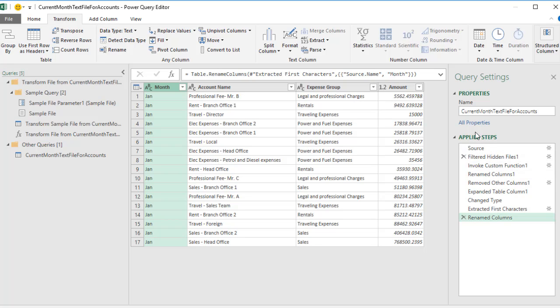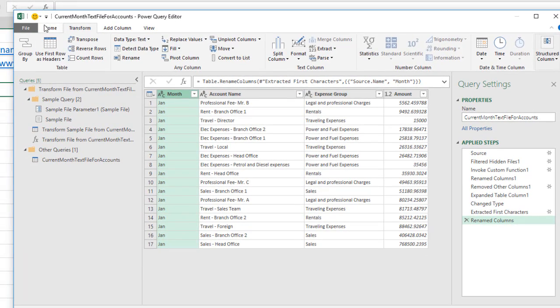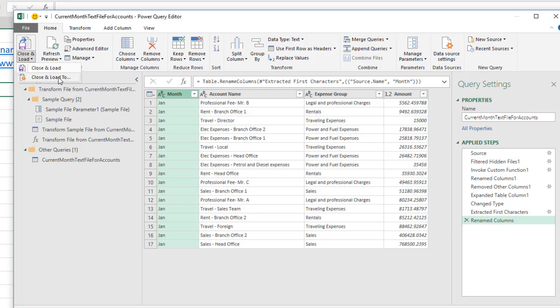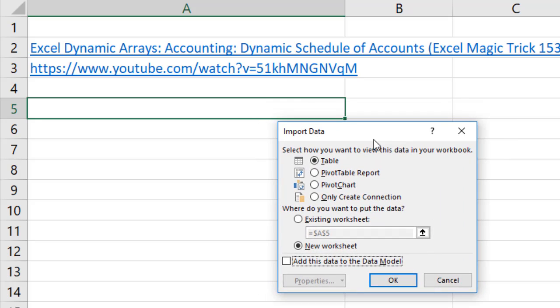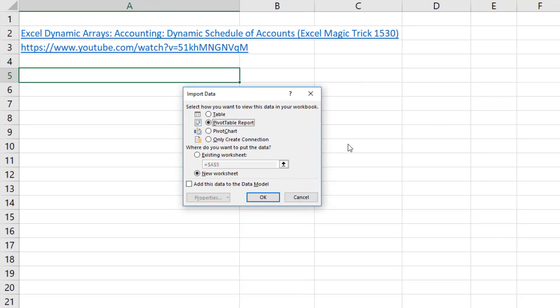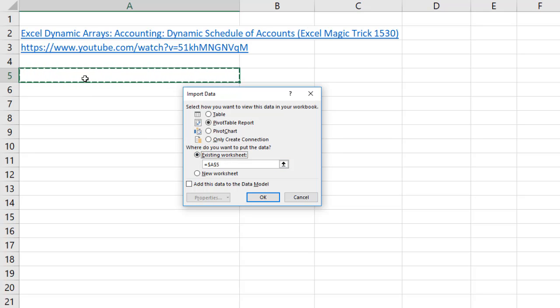Those are all the steps. That's the name of the query. Now we're going to load this. So we go back to Home, the Close group, drop down for Close and Load. And we want the second option, Close and Load 2. This is the Import Data dialog box. If I wanted it as a table, I could use that option. But guess what? I only want to use Power Query as an intermediate step to get the text data, create the proper data set. But then I don't need the data in the table. I just want to go straight to a pivot table. So I'm going to select that option. Not on a new worksheet. I want it existing. A5 is fine. Click OK.